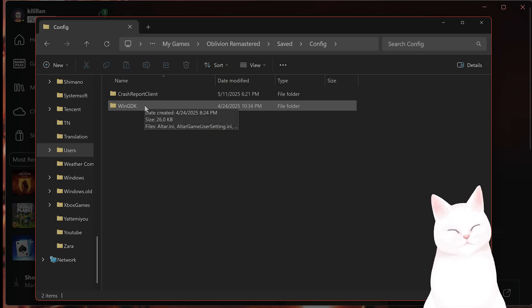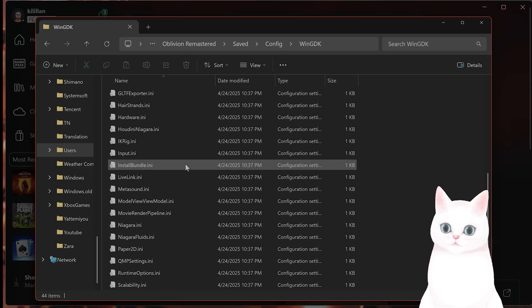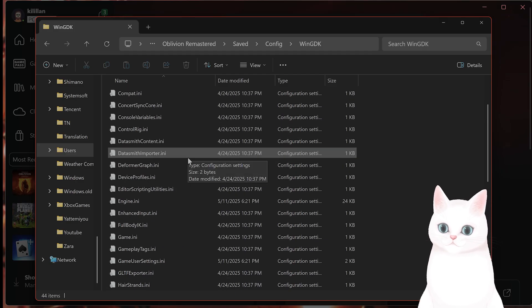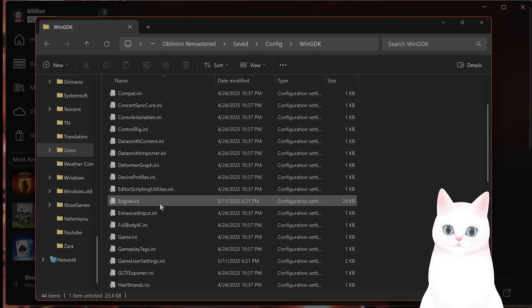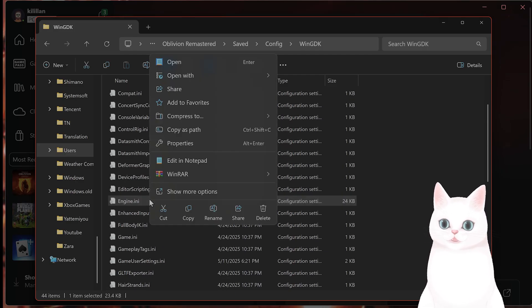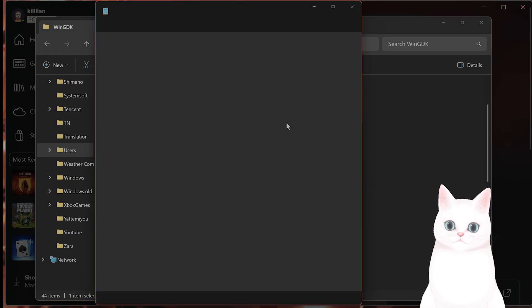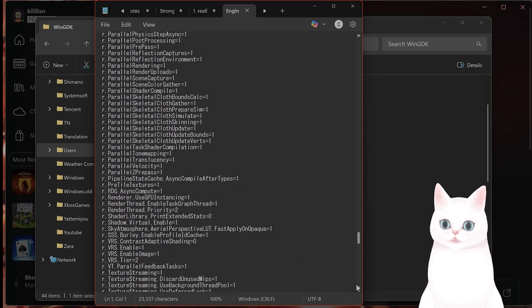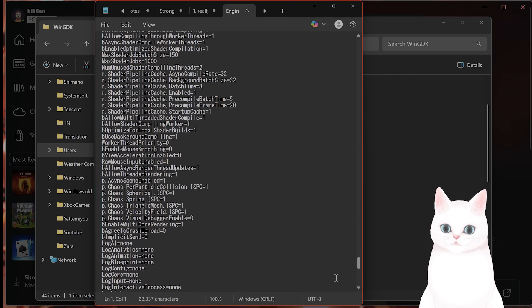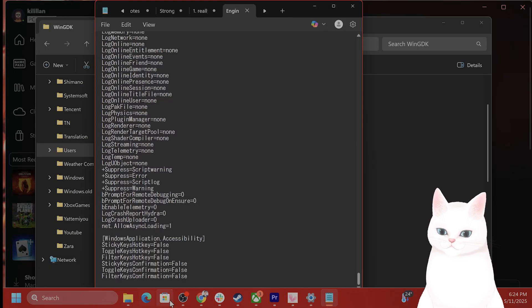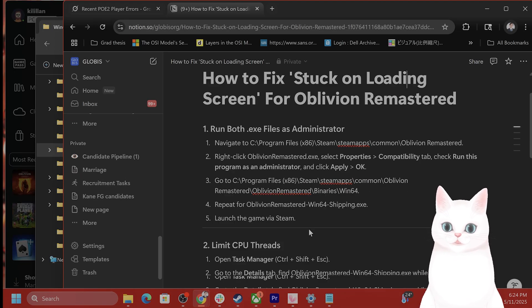And here you're going to see an engine.ini file right here. You want to right-click on this. You want to say Open with Notepad. And it's going to look something like this. Now on the very bottom, you want to paste something in here.